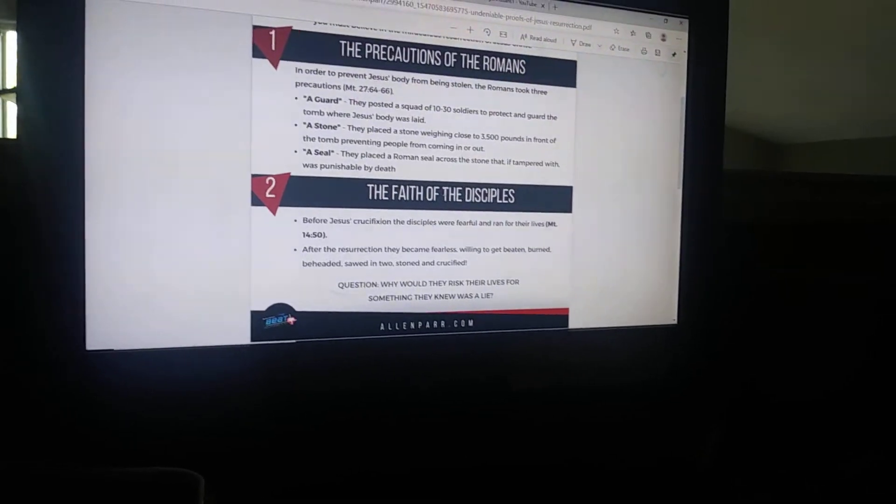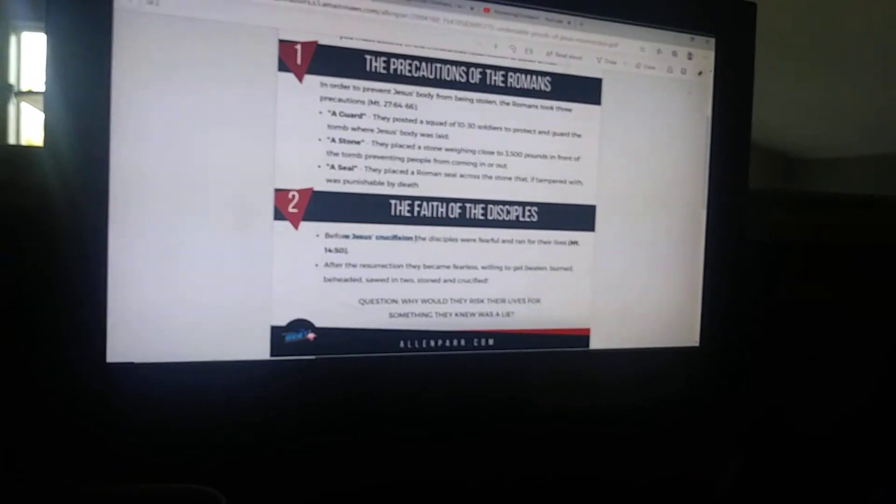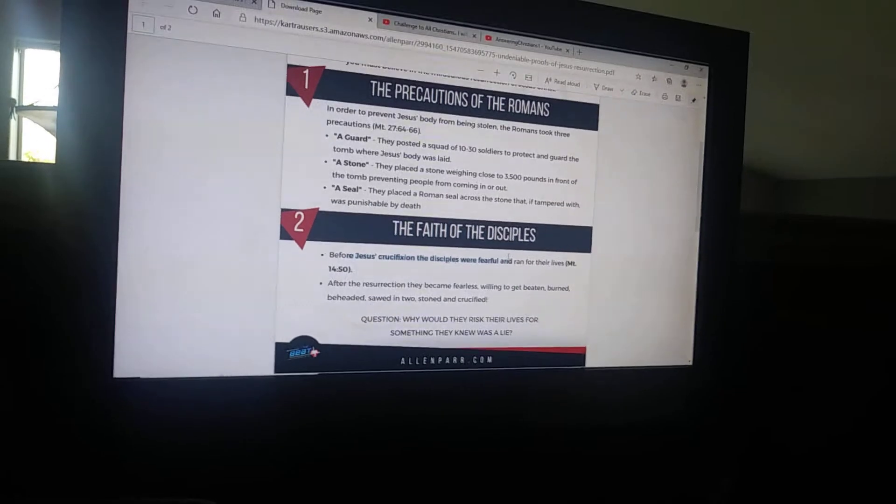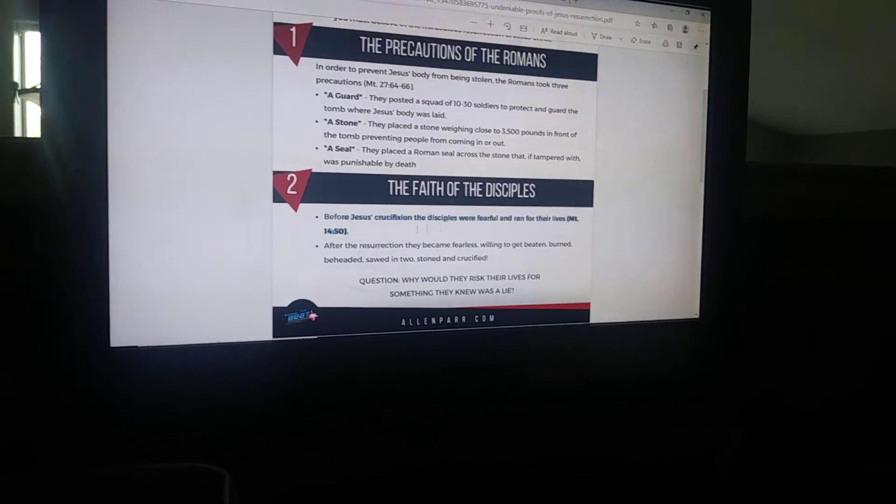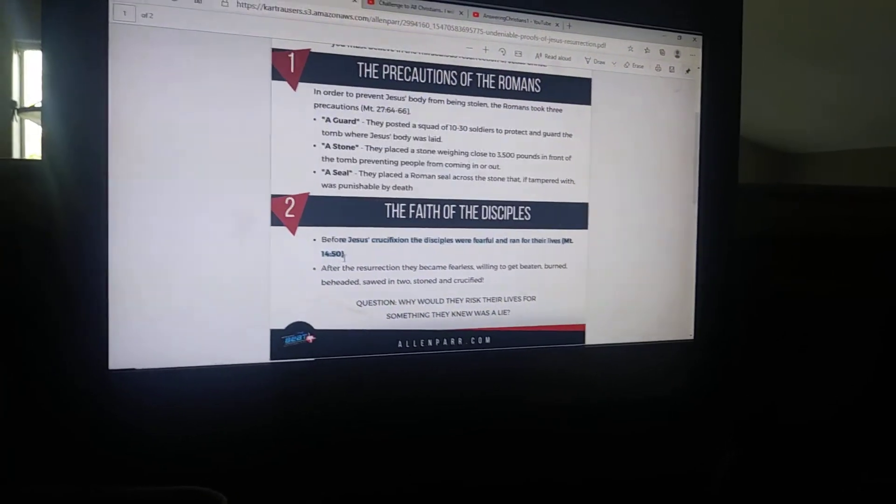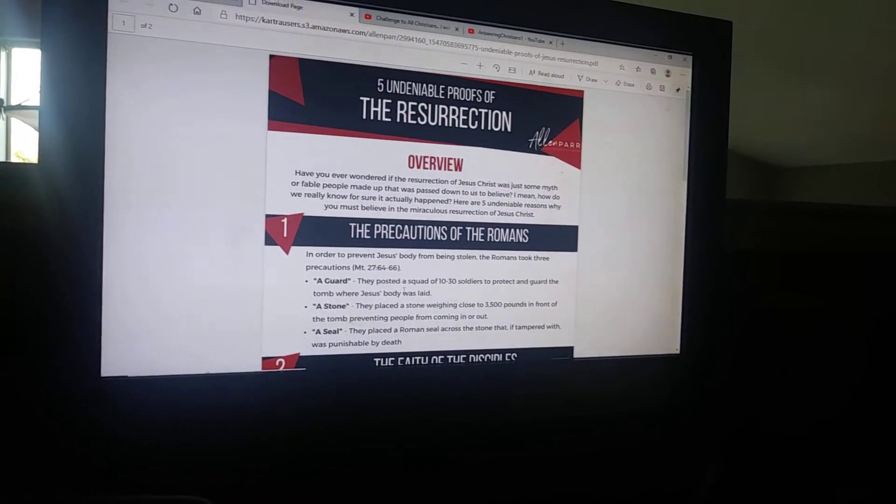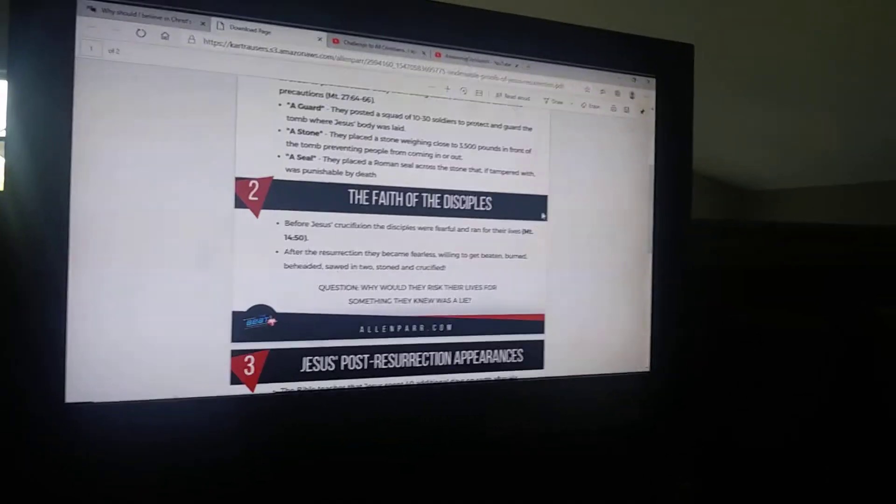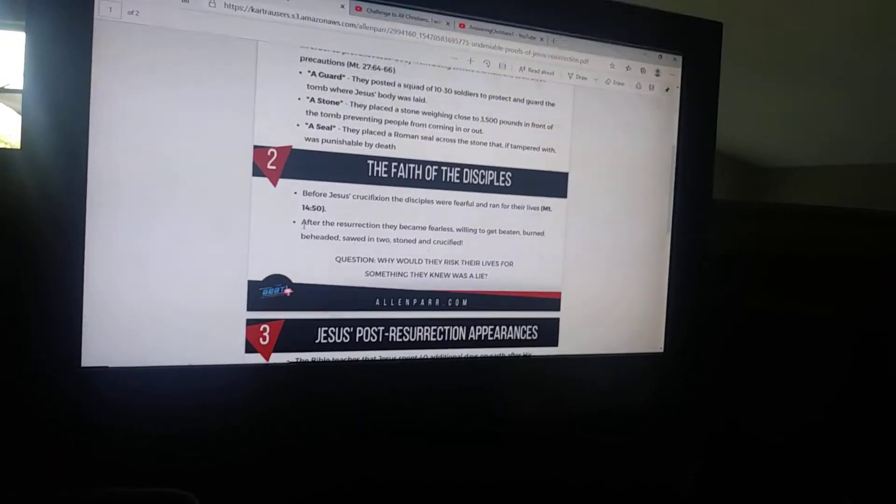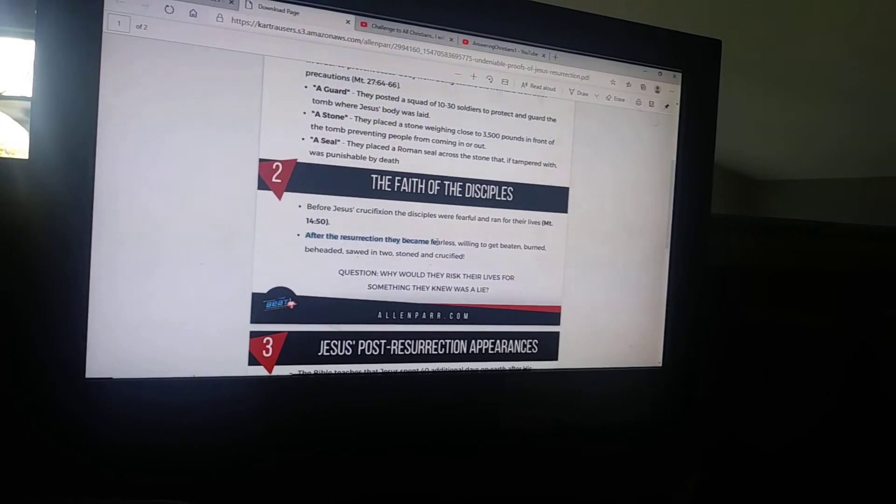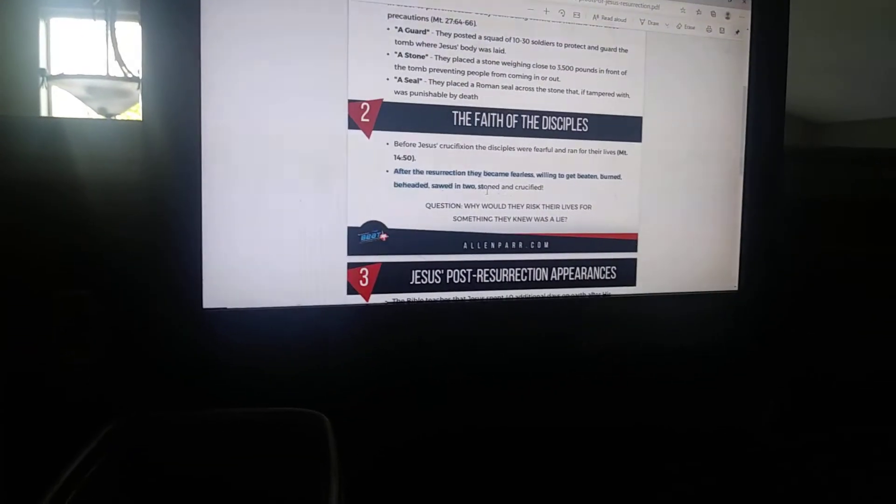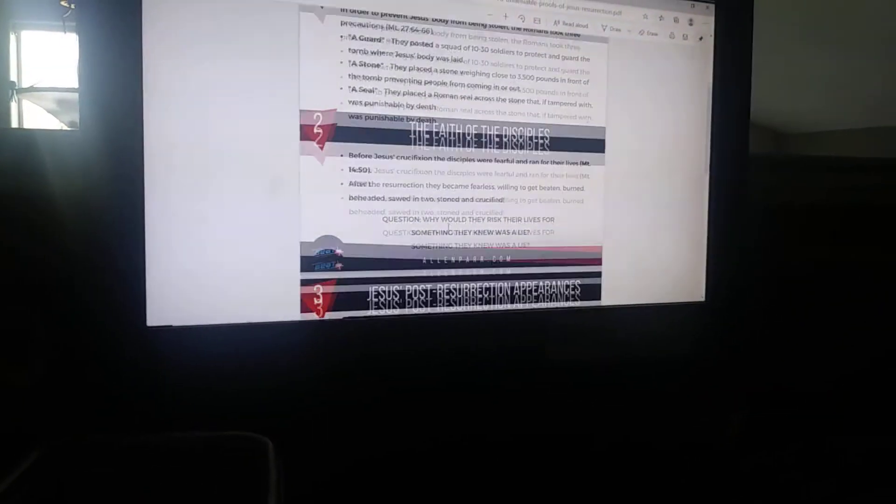Number two: the faith of the disciples. Before Jesus' crucifixion, the disciples were fearful and ran for their lives (Mark 14:50). After the resurrection, they became so fearless, willing to get beaten, burned, beheaded, sawed in two, stoned, and crucified. Question: Why would someone risk their lives for something they know is a lie?